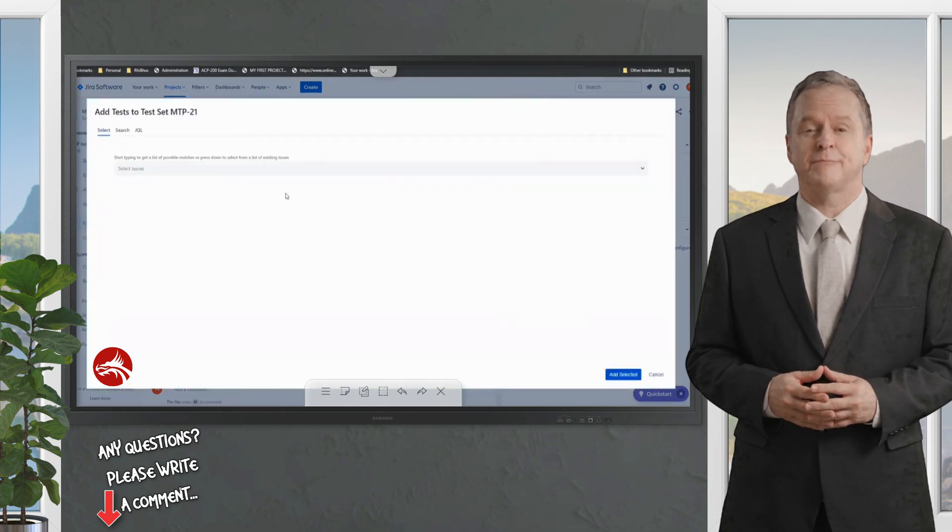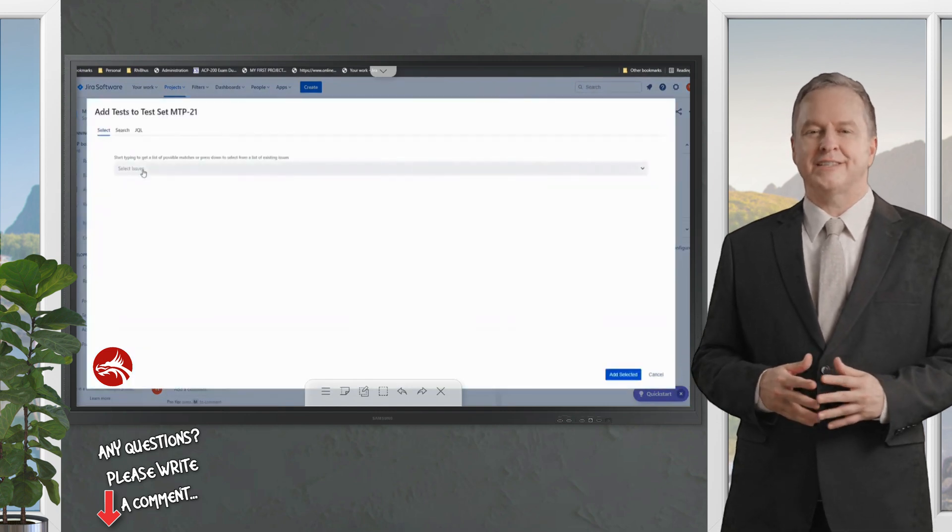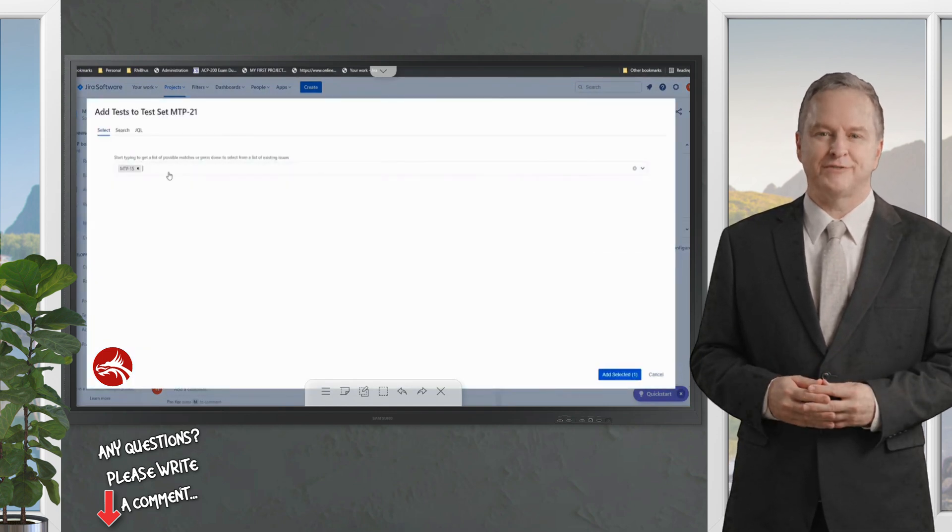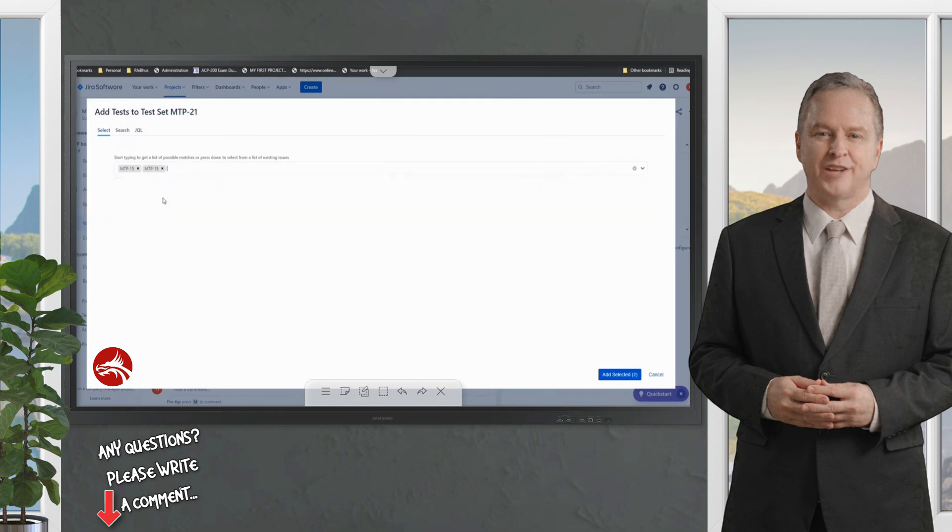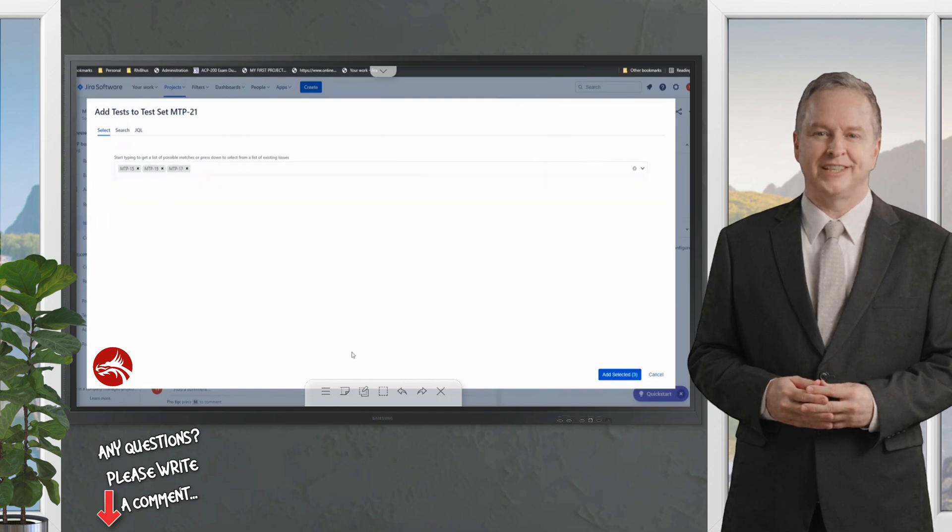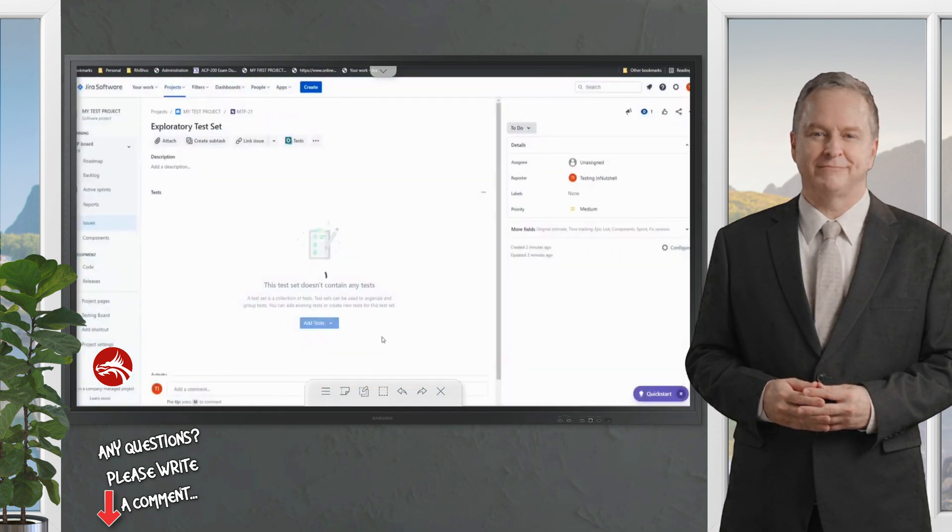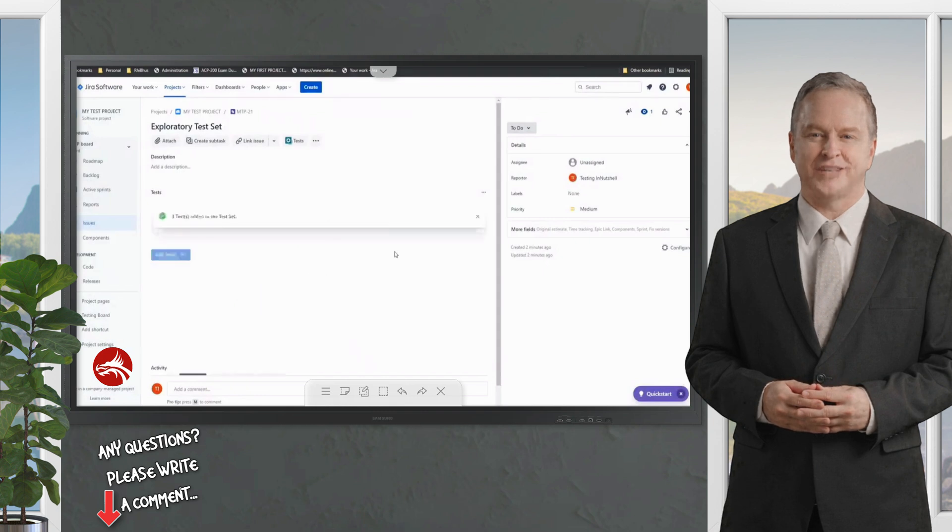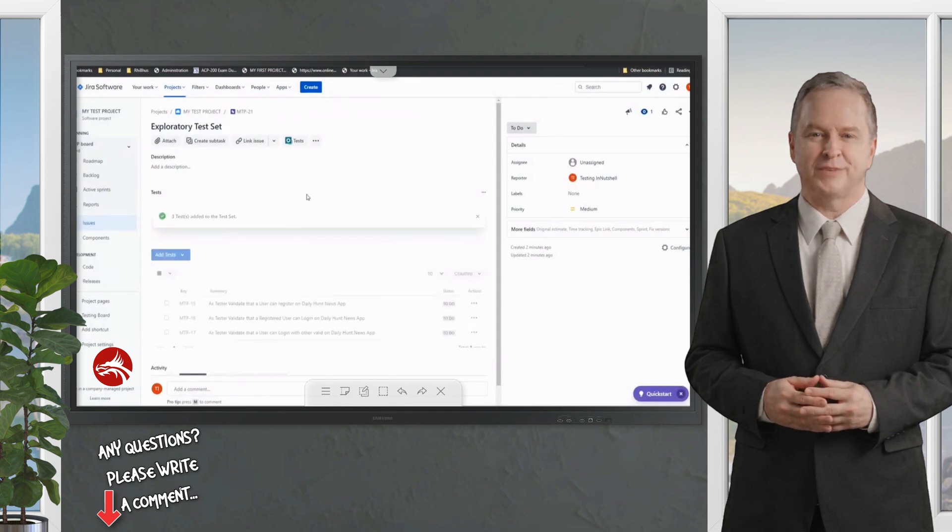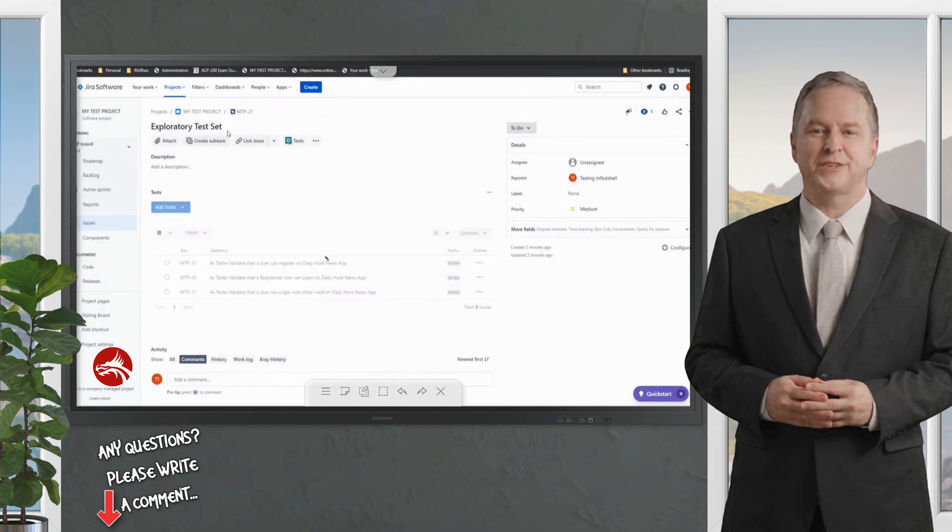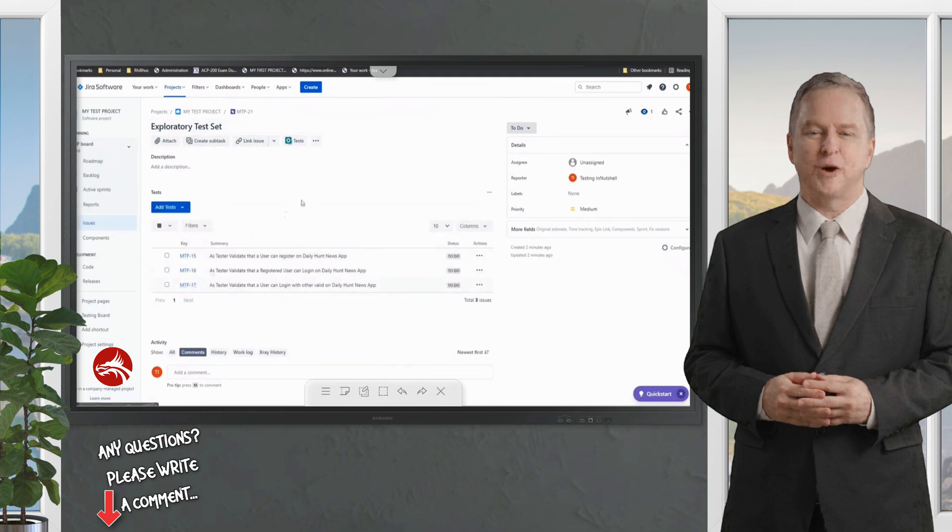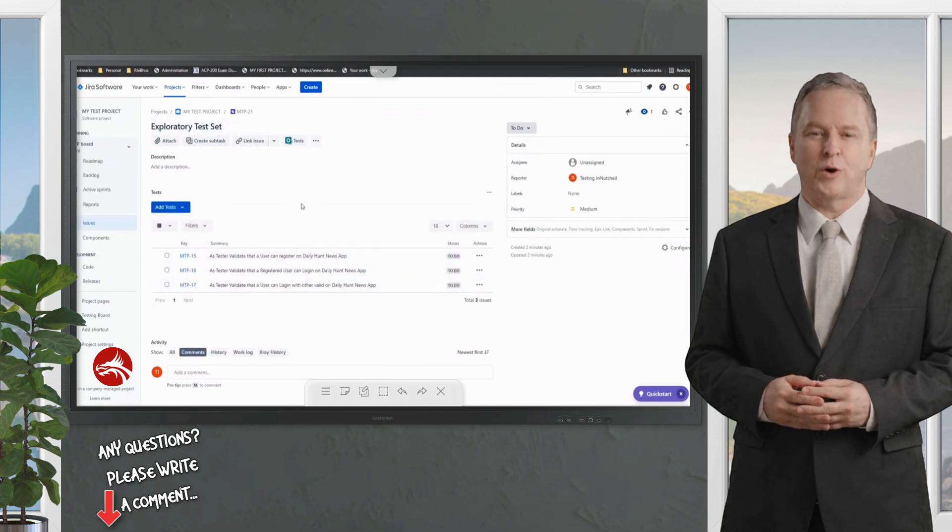So say MTP-15, I drop out, say MTP-16 and MTP-17. I click on add selected three, and it would all just be clubbed together under the test set MTP-21. And we'll have all three sets.